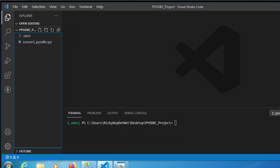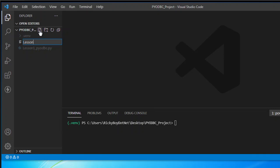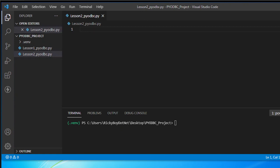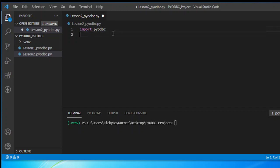To start with, I'm going to create a new file, and I'm going to call this lesson2.pyodbc.py. For this demo, I'm going to import pyodbc, and also I'm going to import pandas as pd.